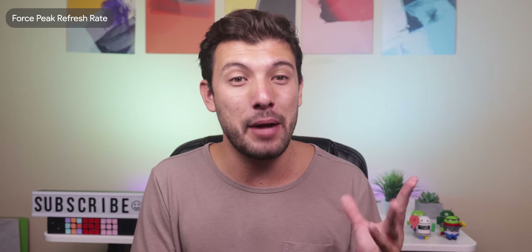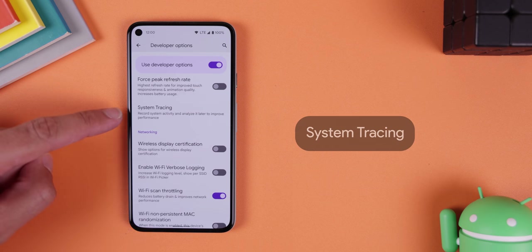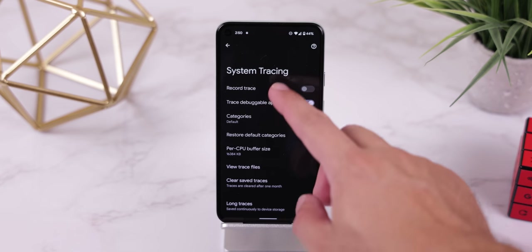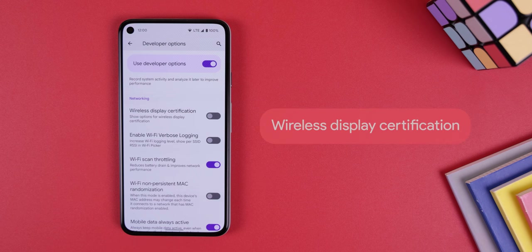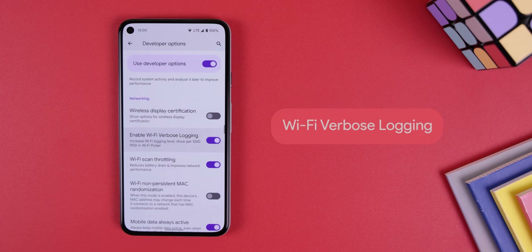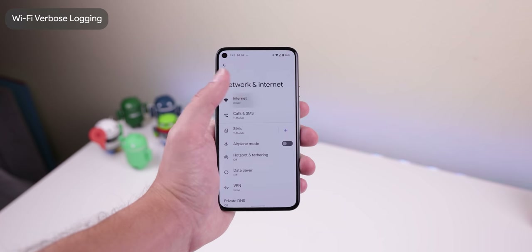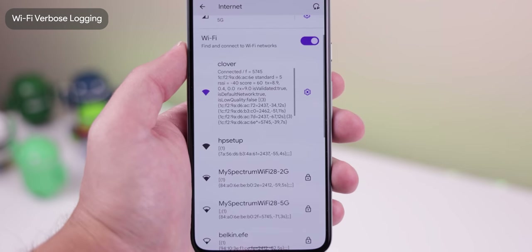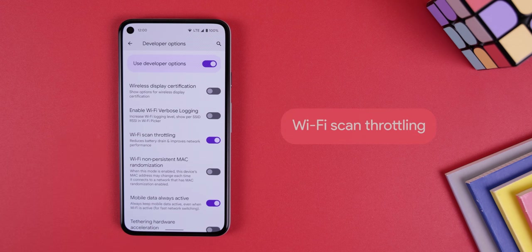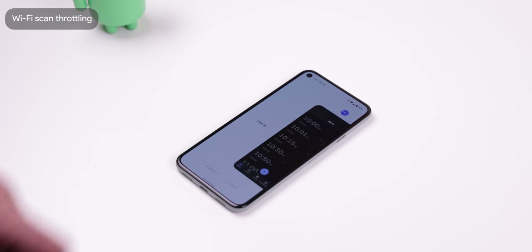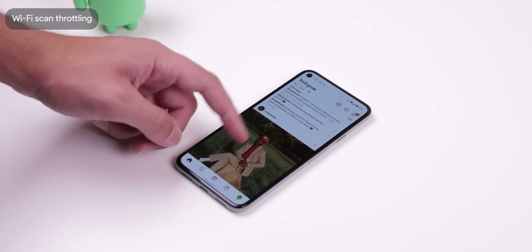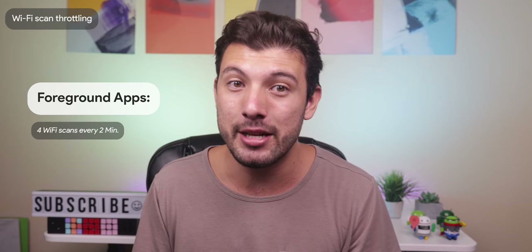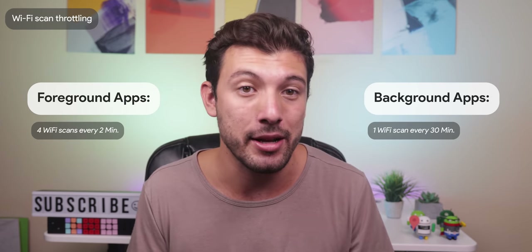System tracing is just for app developers — it lets them collect system activity to learn about what's going on with the device and improve performance. Now we're getting into the networking section. Wireless Display Certification is only useful if you own a Miracast-supported display. Wi-Fi Verbose Logging keeps a more advanced log of your Wi-Fi connections and network signal strength. Wi-Fi Scan Throttling helps save battery and improves network performance by limiting how often apps can scan for Wi-Fi — foreground apps can only run four scans every two minutes while background apps can only run a scan every 30 minutes. Just leave it on.